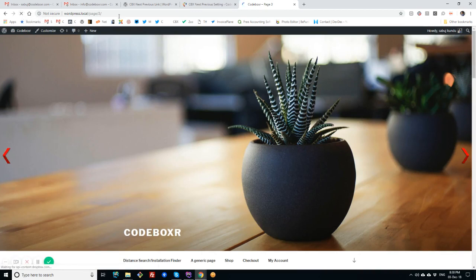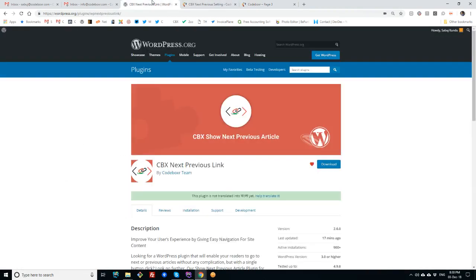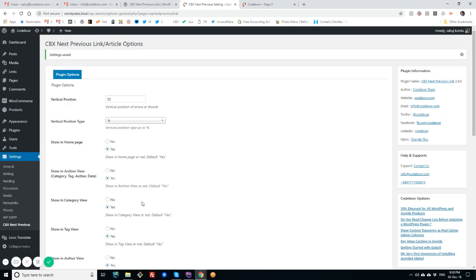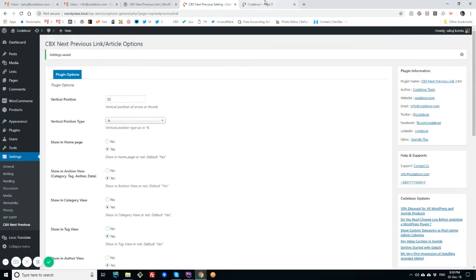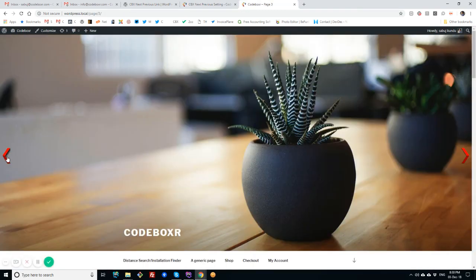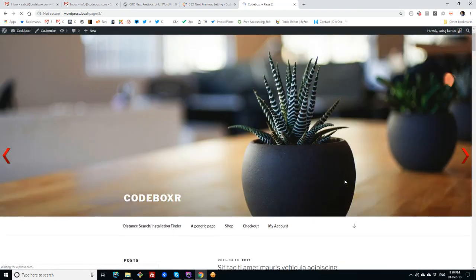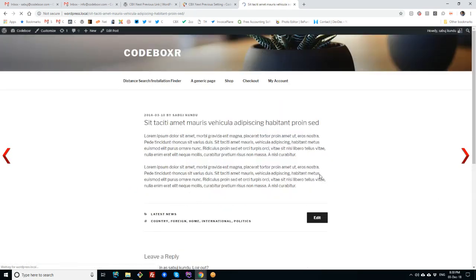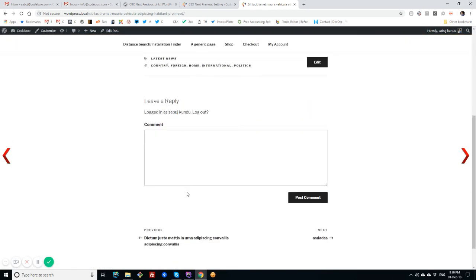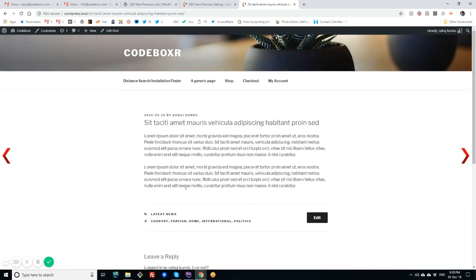So this is all about the CBX Next Previous Link or Next Previous Article plugin. For simple use to navigate the user from home page or an archive page or any details article pages from one to another, by just clicking the left right arrow in vertical position. So that's it, thank you.